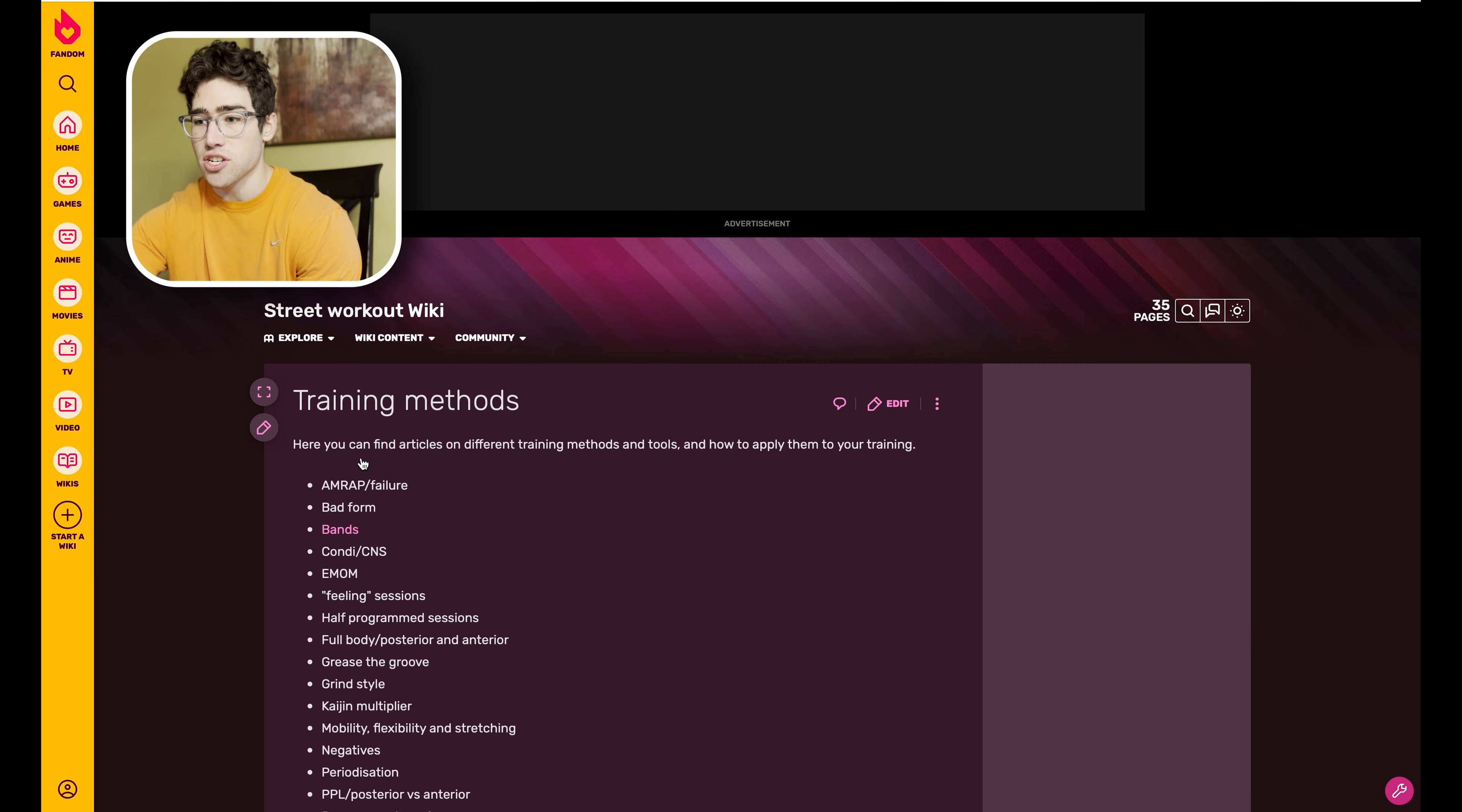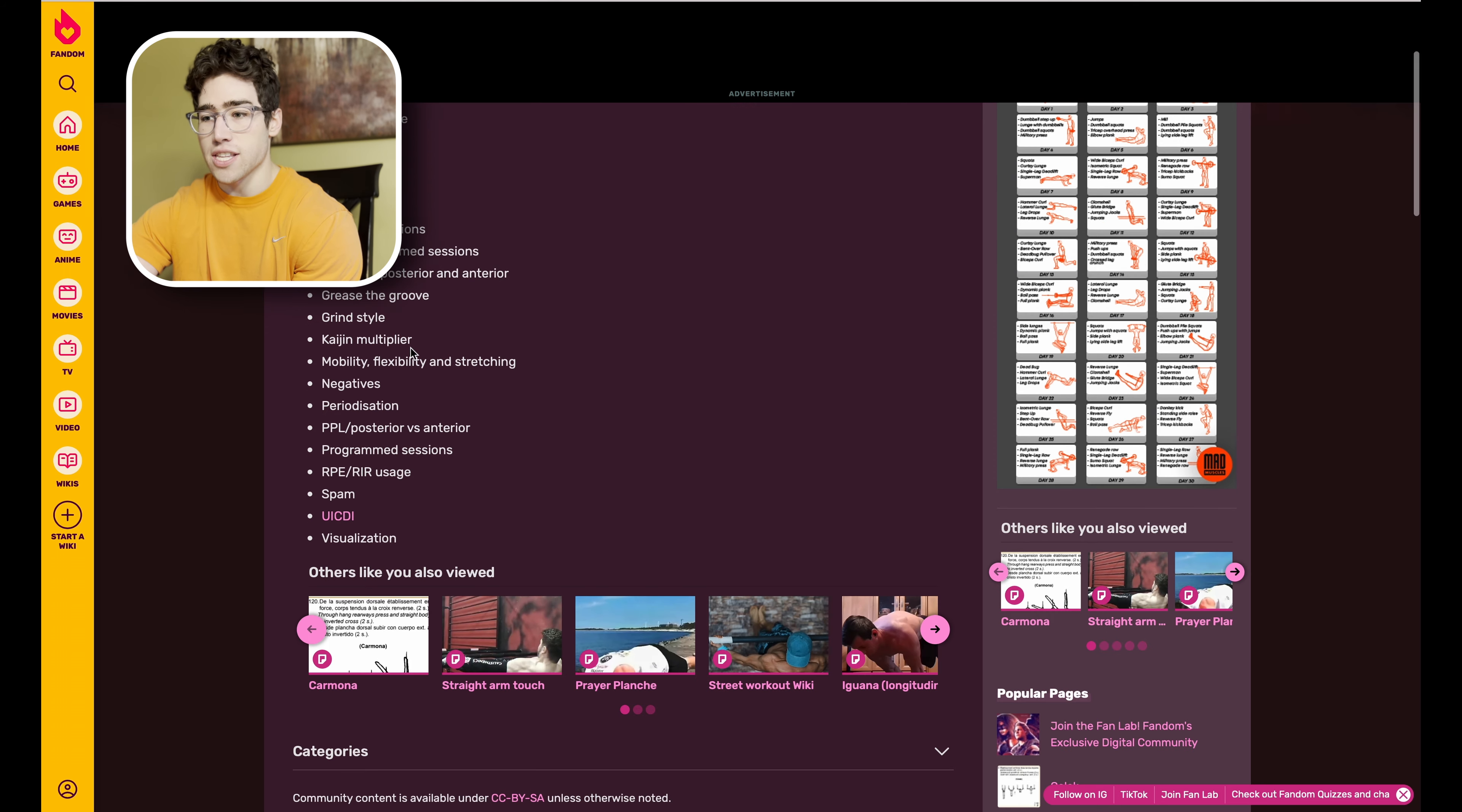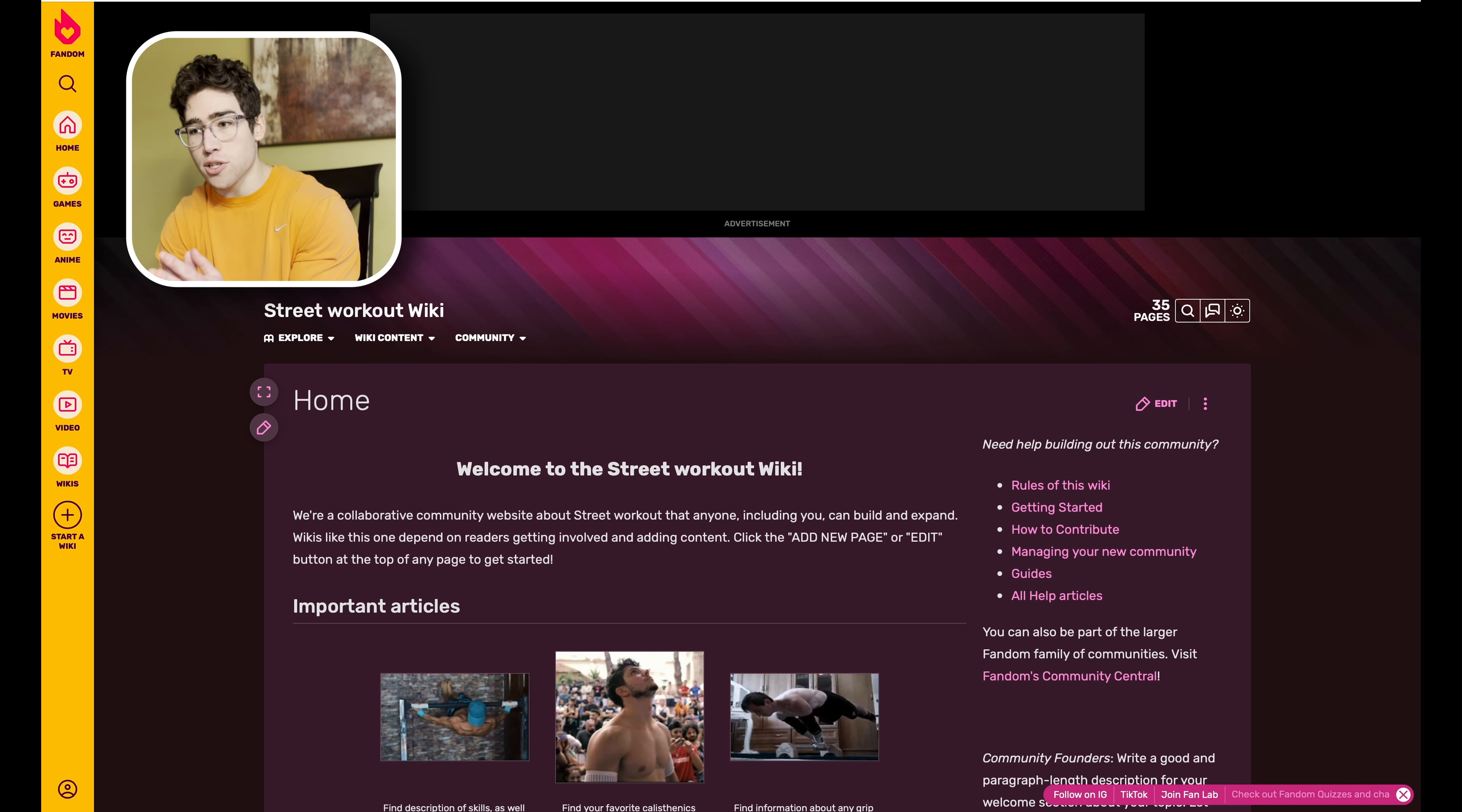Last but not least we have the Training Method section, which I think is going to be very useful for some of you guys. They have like a band section, how to train with bands and stuff like that, Grease the Groove, which they of course haven't added to yet. But honestly, it's stuff like this which is why I think this page is going to be so great and helpful for so many different people.